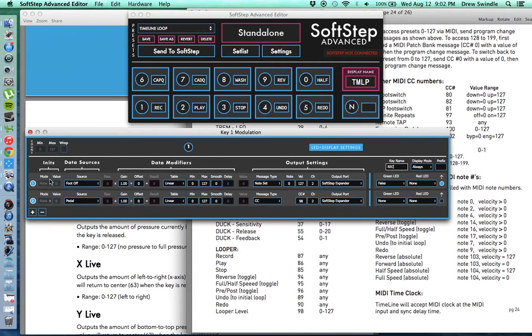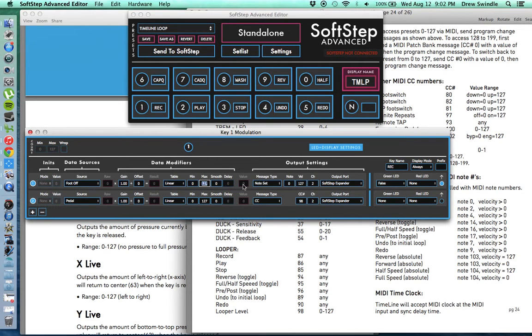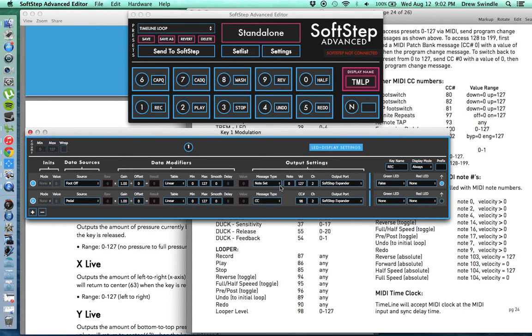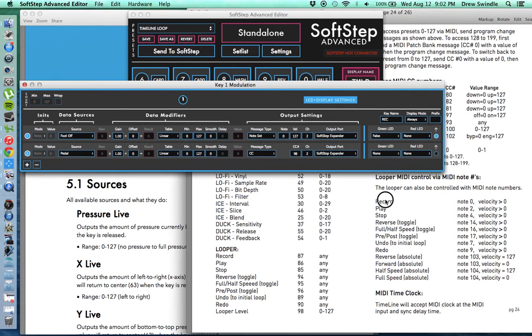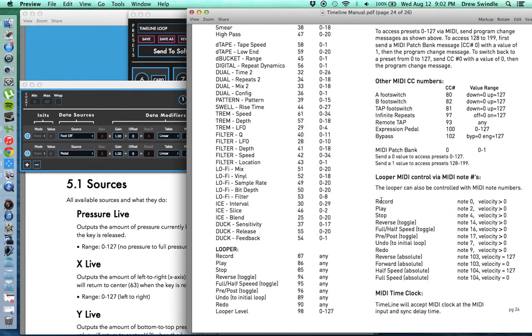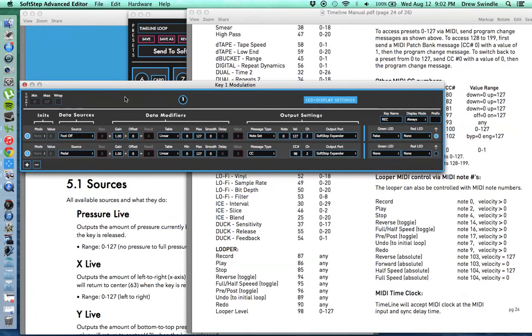But for record, you do a foot off source, linear, 0 to 127, just because you want to toggle it. But then I set it to note set, and I do note 0. You can see note 0 is record. And if the velocity is anything over 0, then it will start recording when you press that button. So note 0, velocity 127, just set it to max, and anywhere in between would work. Channel 2, SoftStep Expander. Very basic, very straightforward.